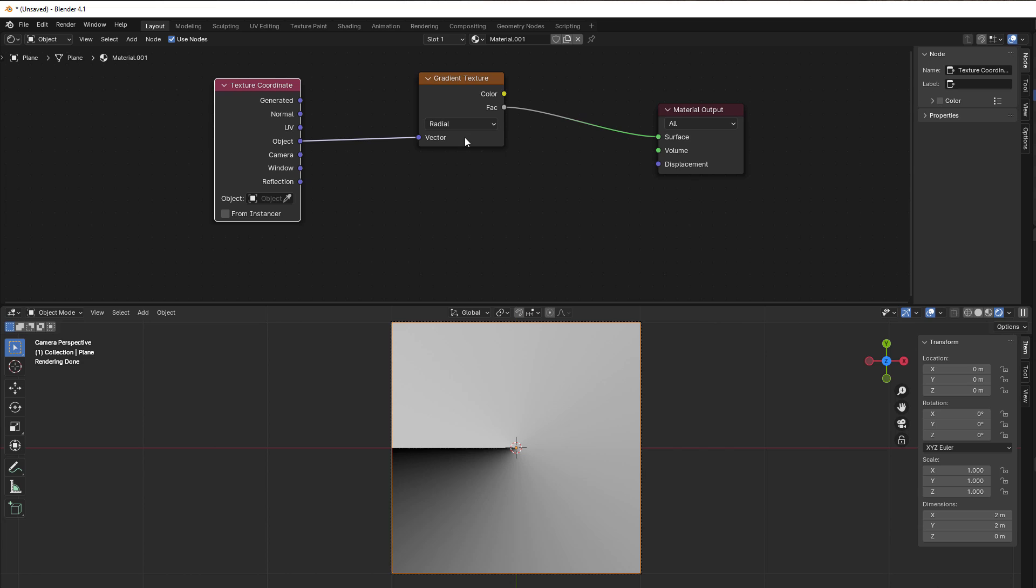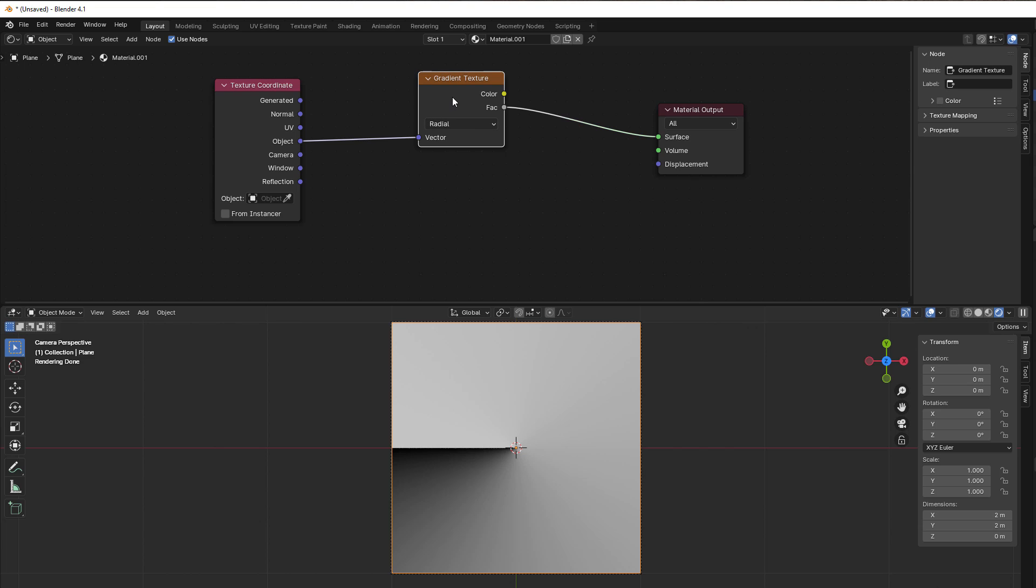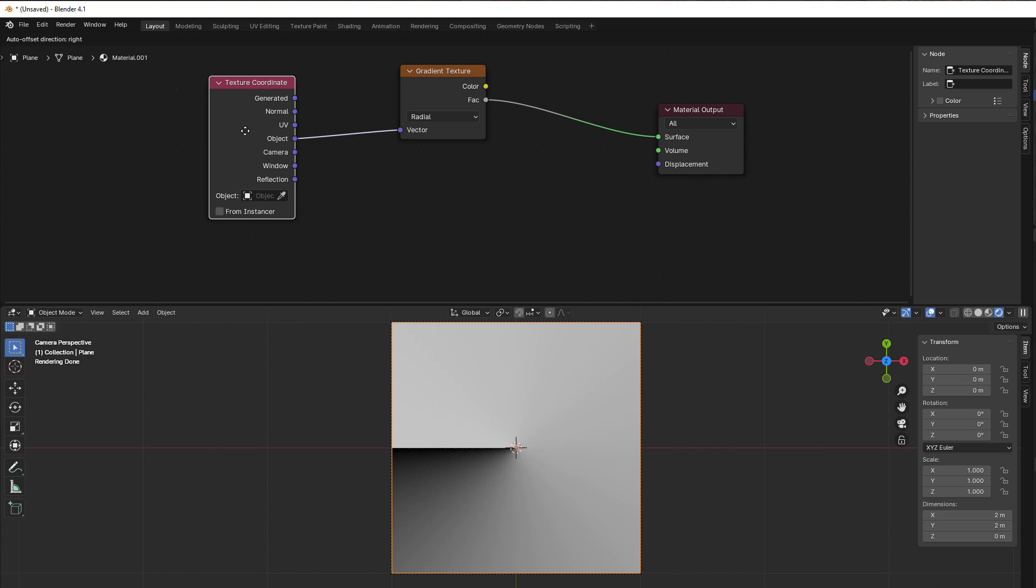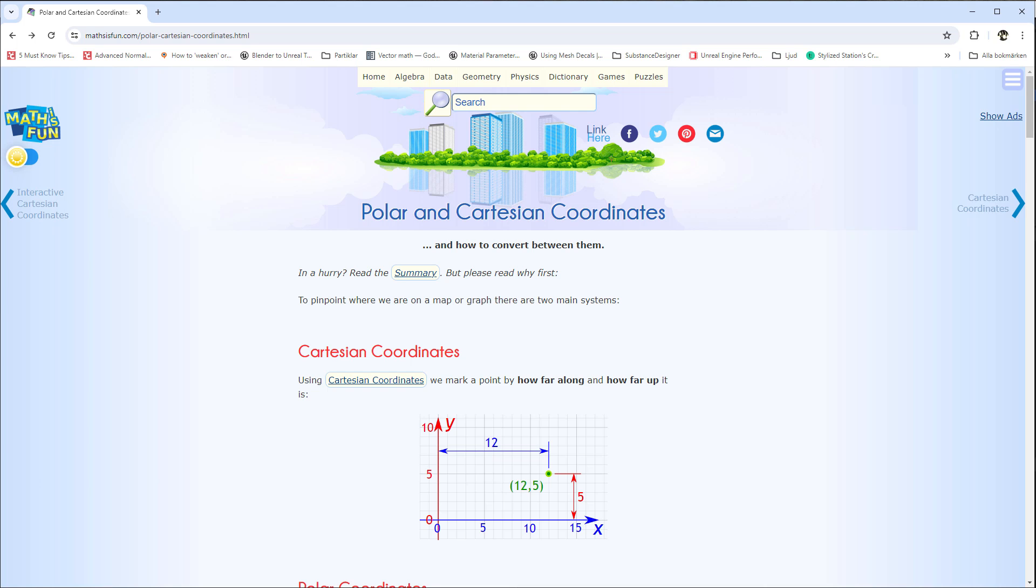I didn't explain that in the last five minutes when it comes to the gradient, so I will do it here. This is what we call polar coordinates calculation.